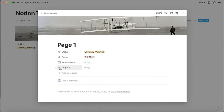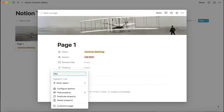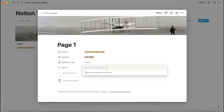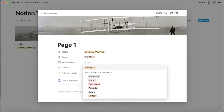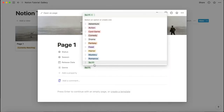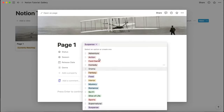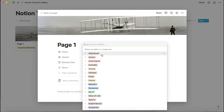Next is 'genre,' which is going to be a multi-select because something can have multiple genres. I'll type out the various genres — I'll speed through that. There you go, we have all the genres listed. You can pick whichever ones apply, and this can also help you decide what show to watch depending on the theme.